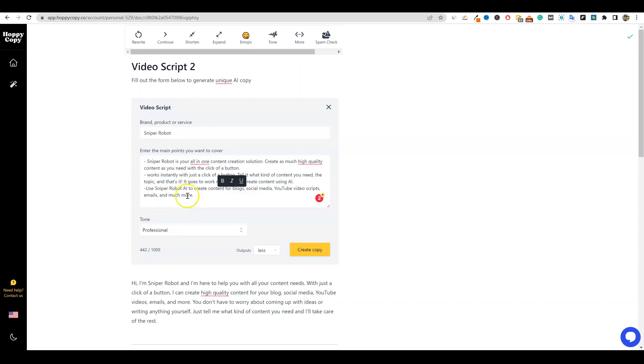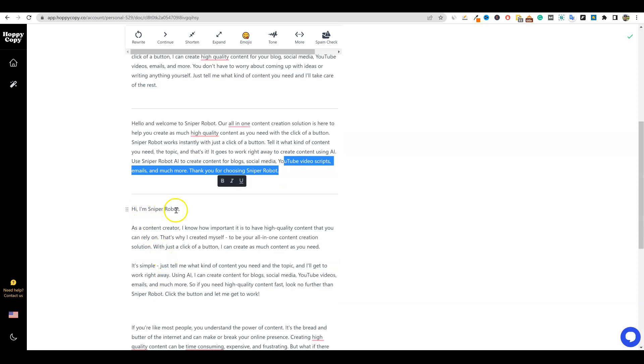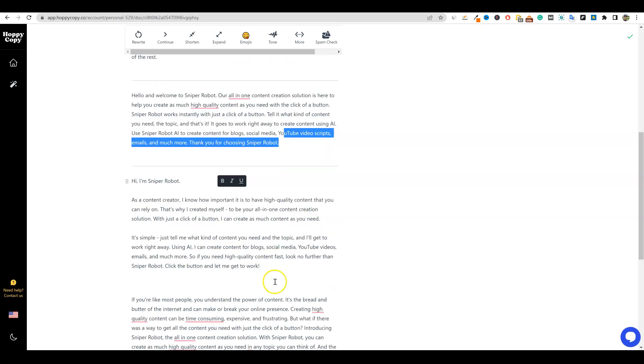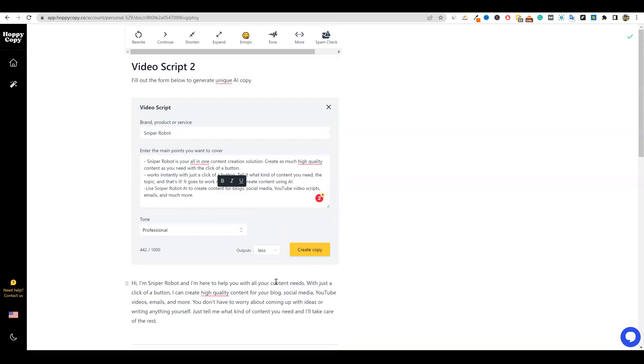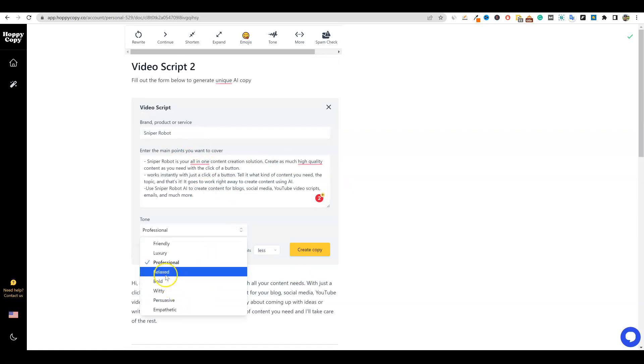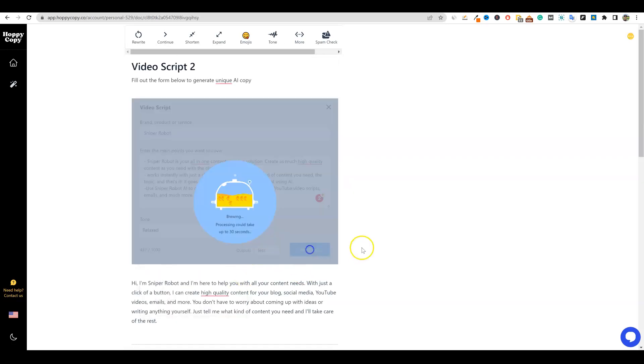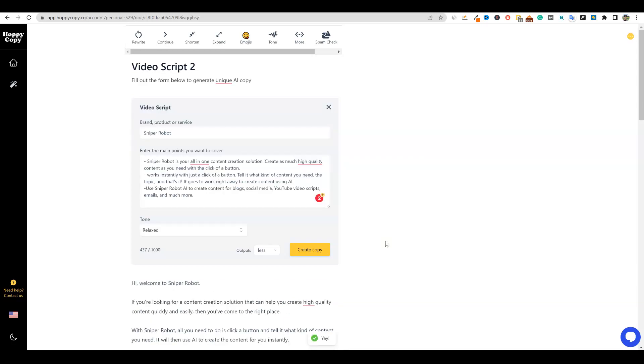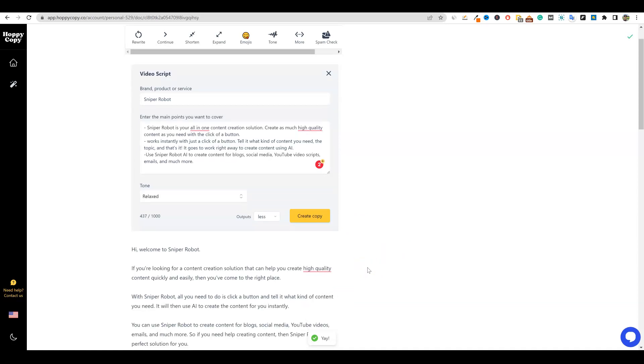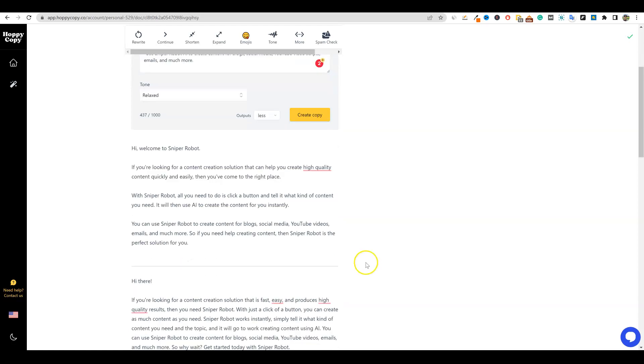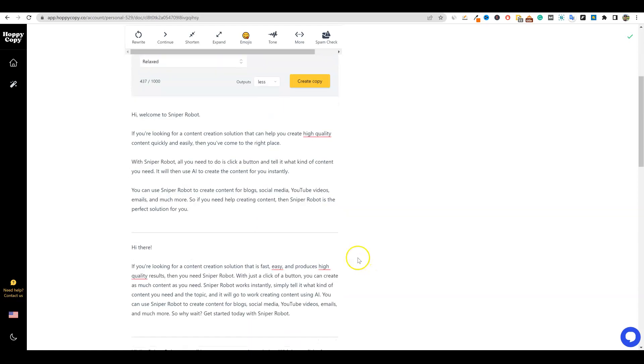So I do think that the writing does change right here. What did we select over here? We selected professional. Okay. So: Hi, I'm sniper robot. As a content creator, I know how important it is to have high quality content. So it's just writing like that, really good stuff. Now I'm going to come over here and we're going to try one more. I want to go with relaxed and just see if we can get it - see what the difference is between that as well. So it's creating these video scripts for us. Obviously these are not going to be eight minute long videos, but they are going to be either a good start or even just good sales copy, or it's going to be good for just like a nice 20 to 30 up to 60 second video script.